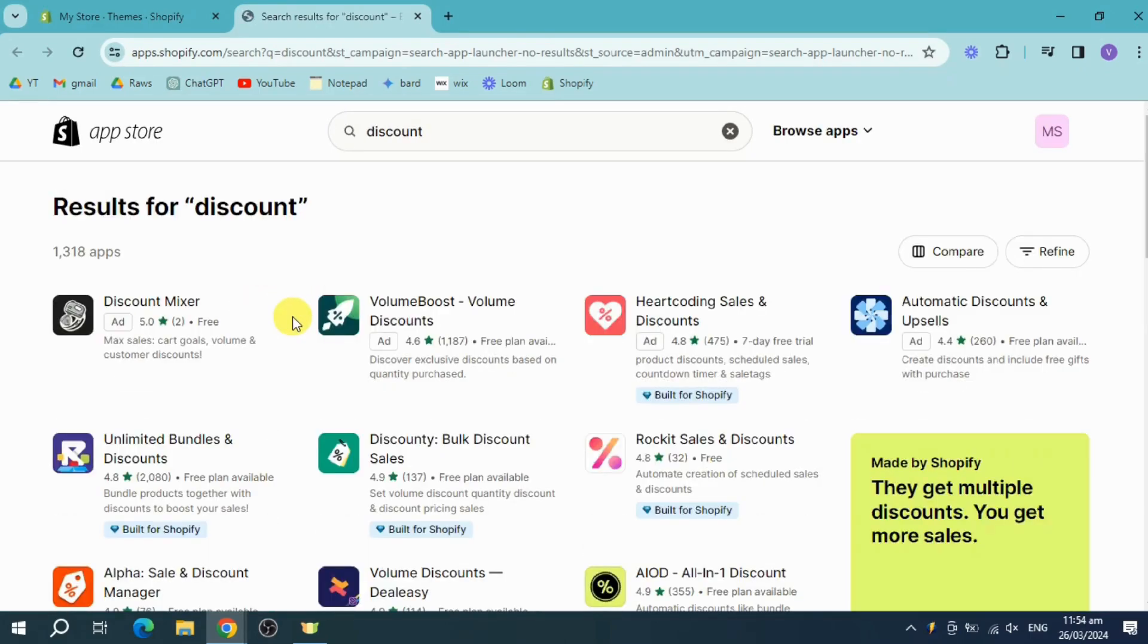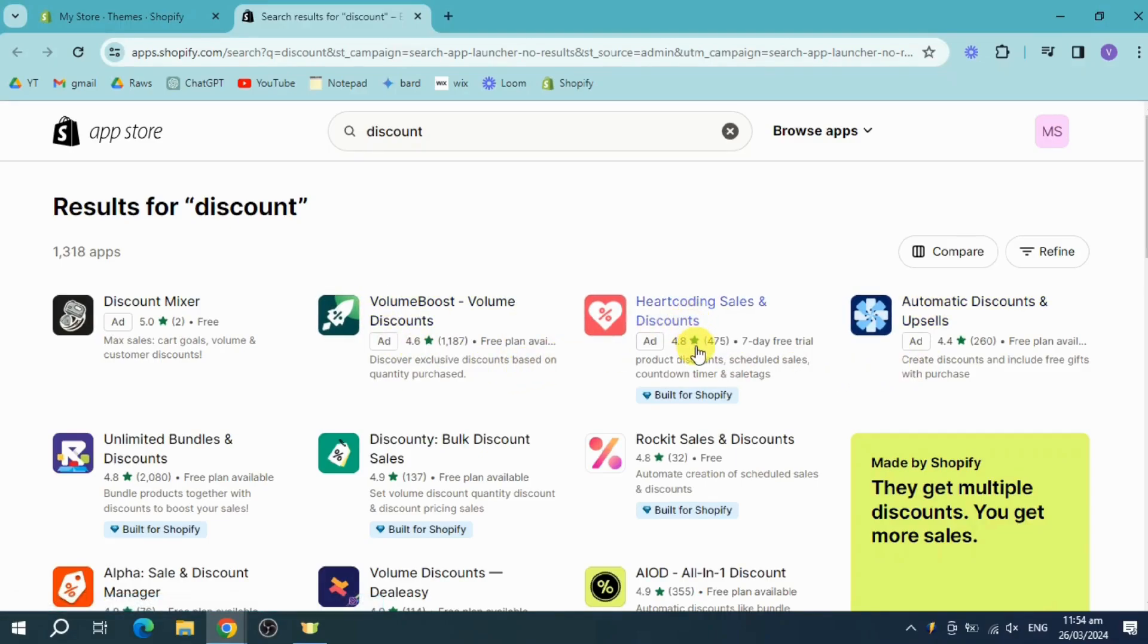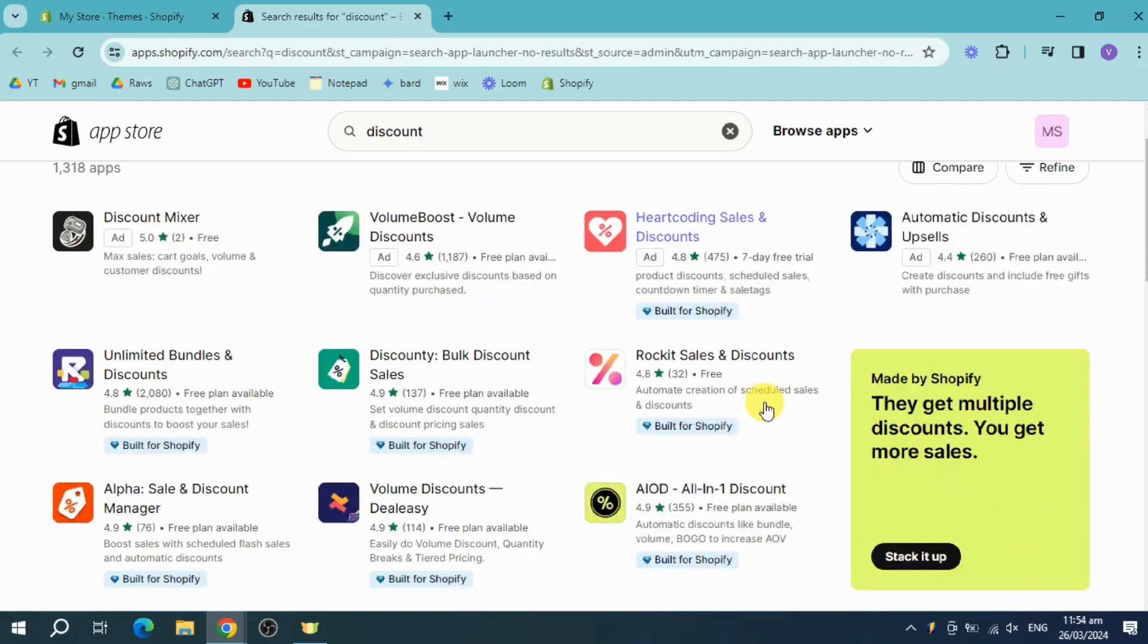Now in here you should be able to see some discount search results and then you can just choose which one is available for you. We can use this Heart Folding Sales that has a seven day free trial, but for me I'll just use this Rocket Sales right here since it has a free plan.